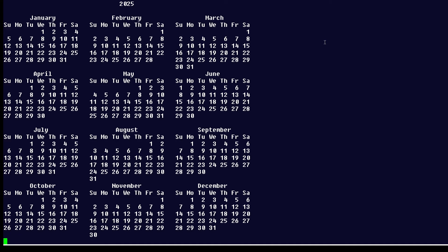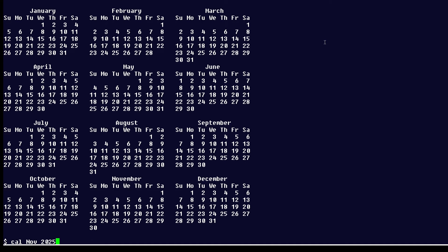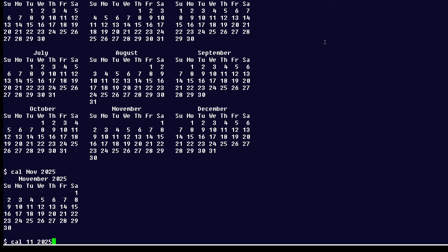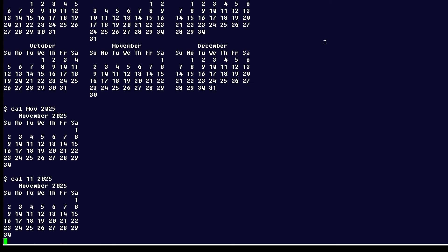Now, if you want, you can display just a single month in some particular year like this, cal November 2025, or you can use 11 instead of the string NOV to represent the month like that.